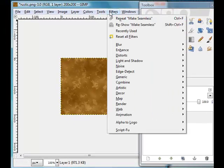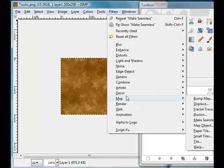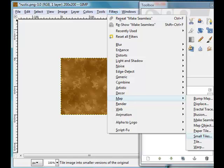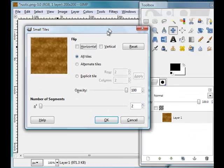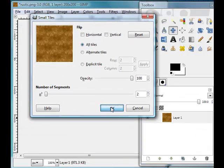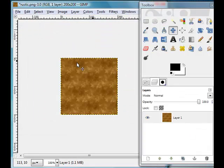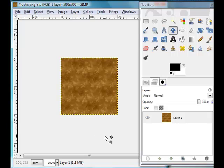If I go to Filter, back down to Map and over to Small Tiles, I click OK, you can see here it's completely tileable. So that's one way of creating a seamless texture in GIMP.